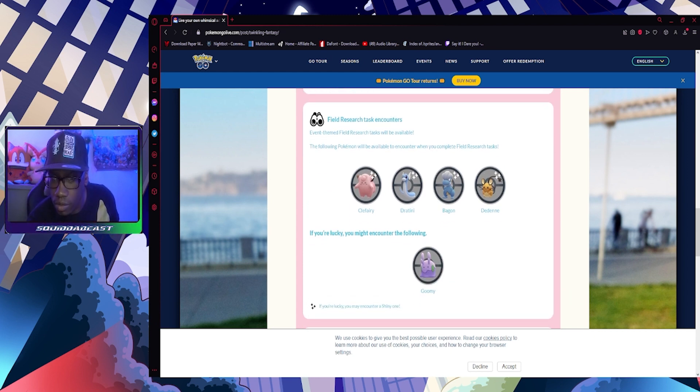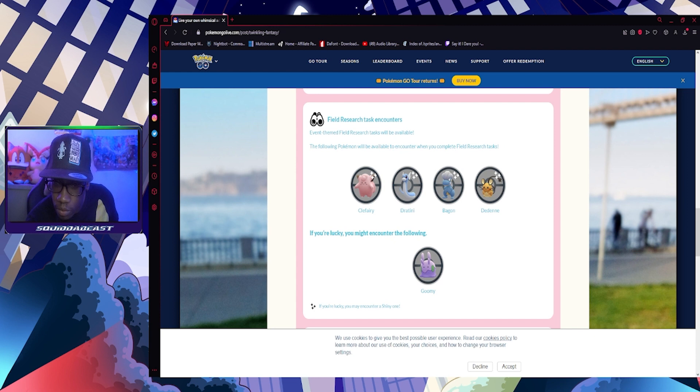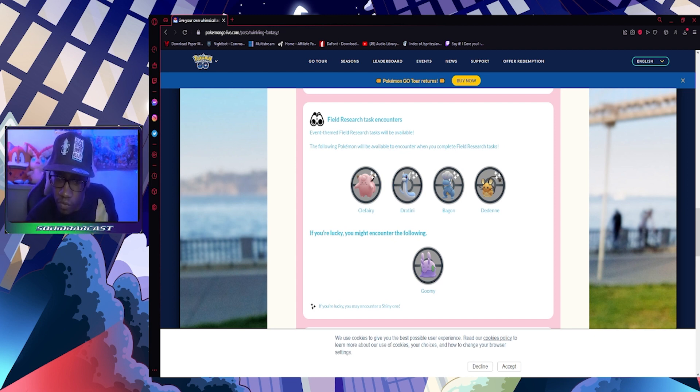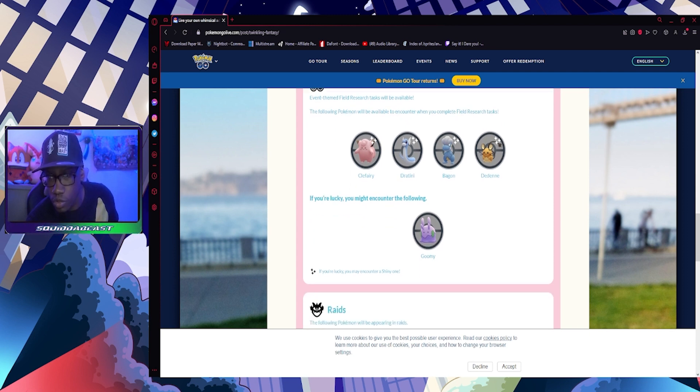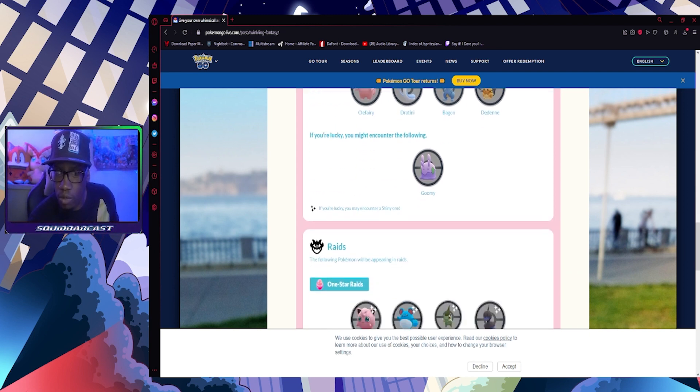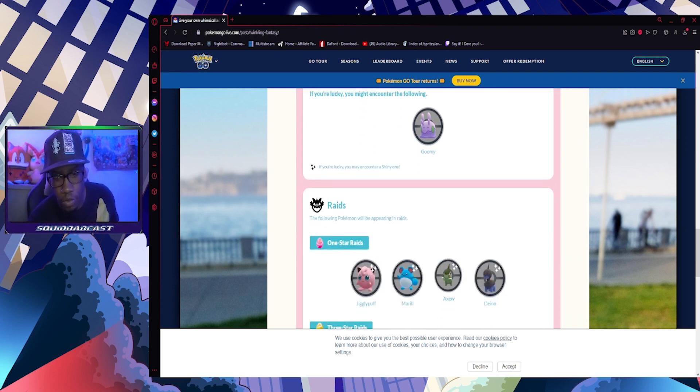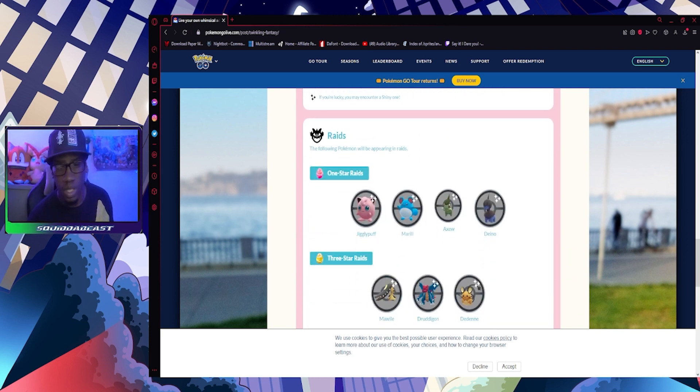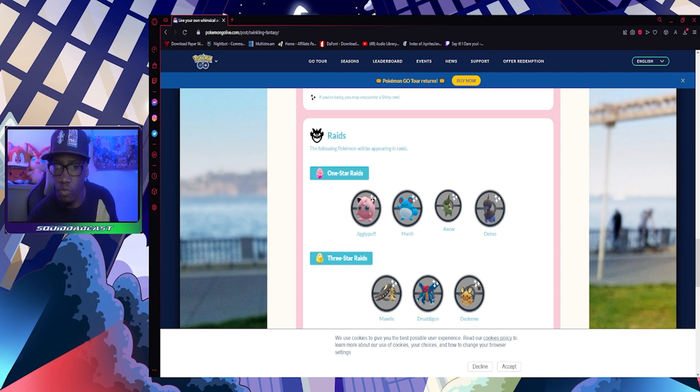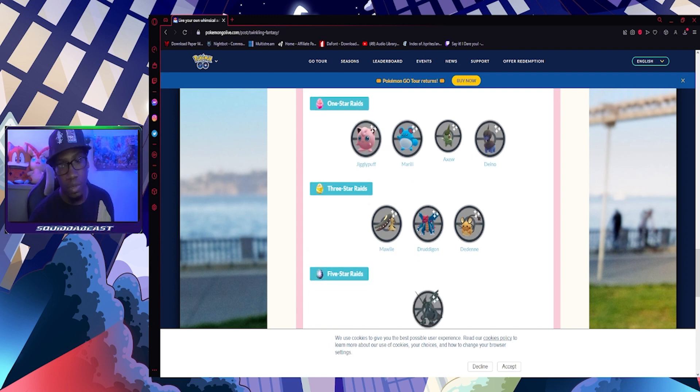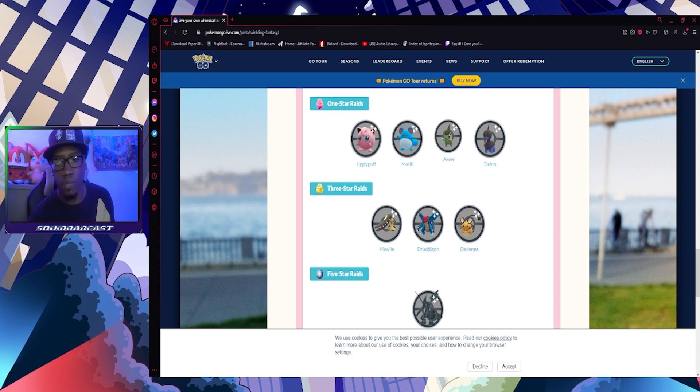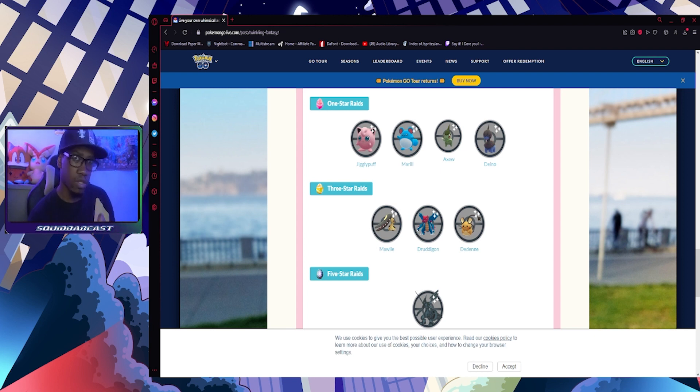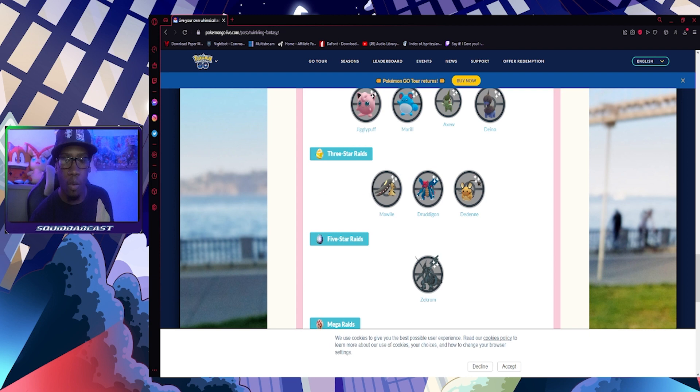Field research tasks and encounters: event themed field research tasks will be available. The following Pokemon will be available to encounter when you complete field research tasks: Clefairy, Dedenne - lucky encounter, my baby boy Goomy. Goomy cannot be shiny, but the other four can, which is dope. One-star raids: you got Jigglypuff, Marill, Alolan Exeggutor, and Dratini.